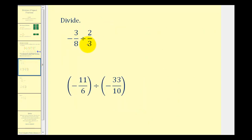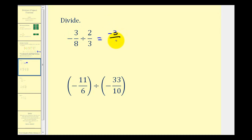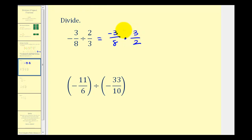For negative three-eighths divided by two-thirds, we'll write this as a multiplication problem by multiplying by the reciprocal of two-thirds. For negative three-eighths, I'm going to move the negative up into the numerator — it's easier to keep track of them there. So we'll have negative three-eighths times three-halves. We're looking for common factors between the numerators and denominators, and there aren't any, so we multiply. Negative three times positive three is negative nine, and eight times two is sixteen.